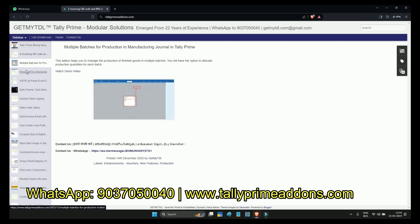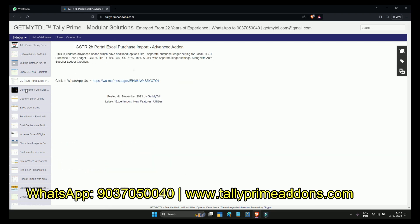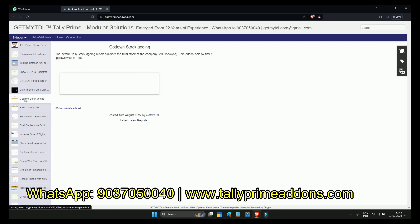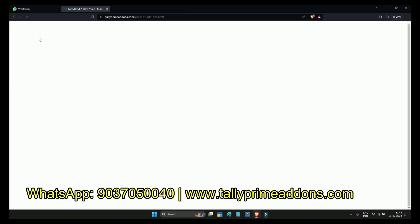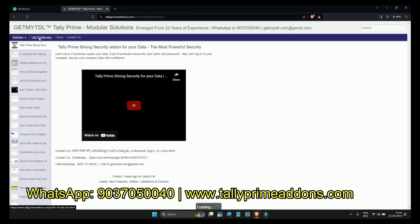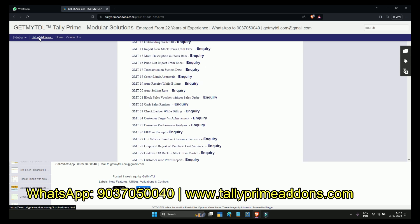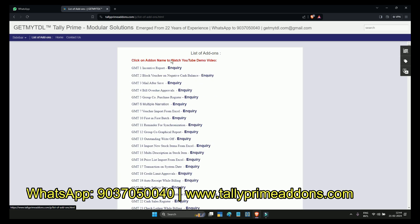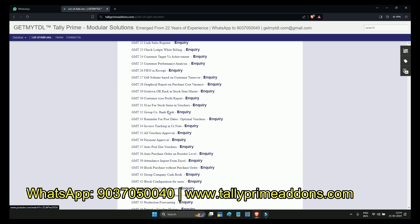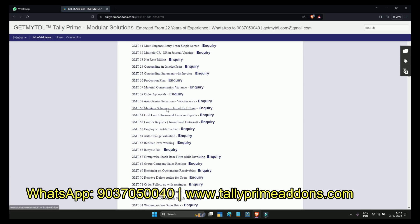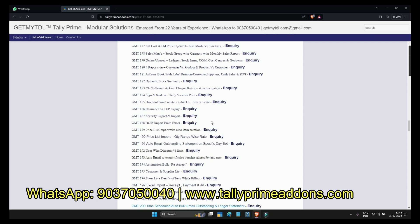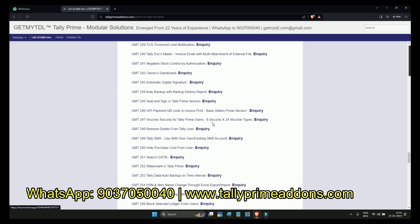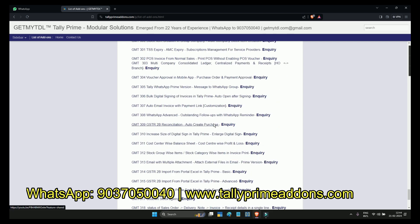GetMyTDL has been doing Tally customization for the last 22 years. We are helping 1000 plus Tally partners worldwide. I suggest you visit our website where you can see all new add-ons and the list of add-ons. There are lots of add-ons and we keep updating new add-ons in this list.